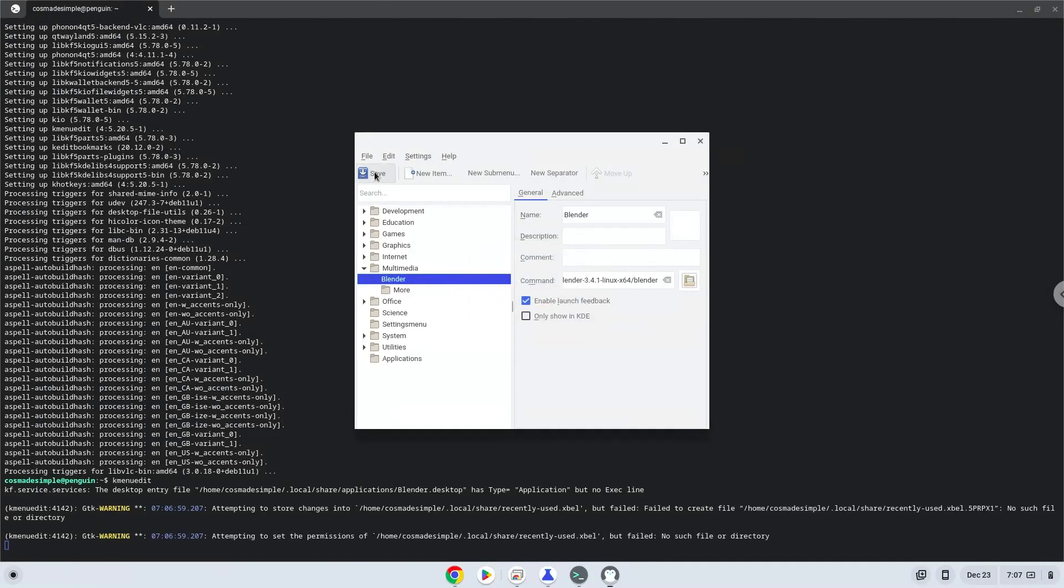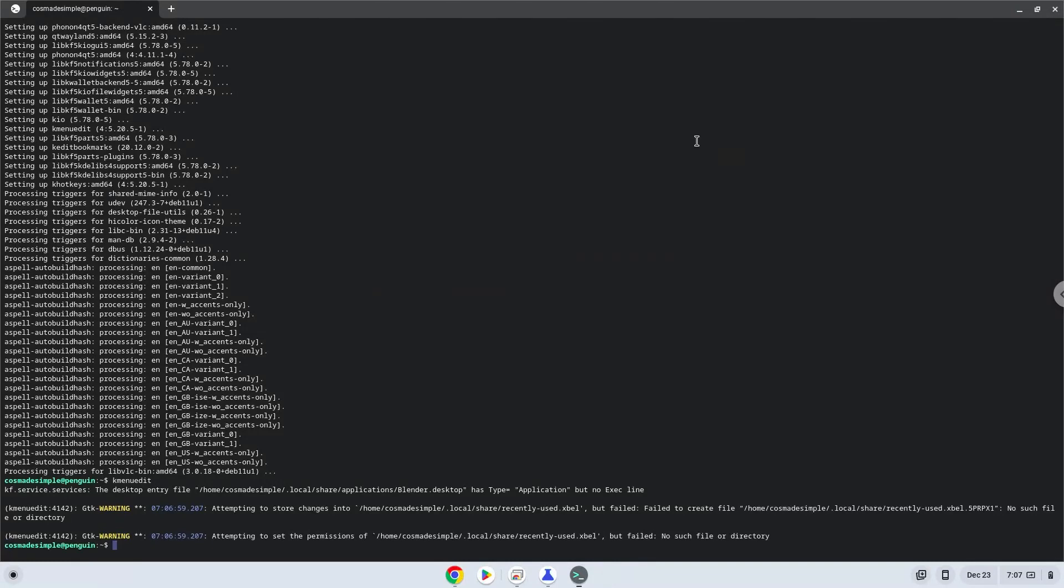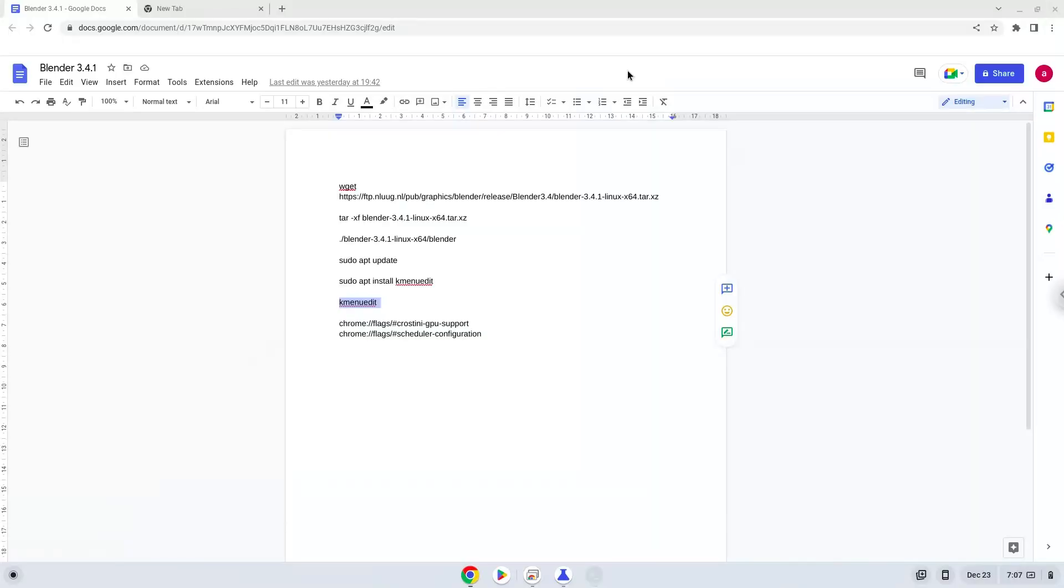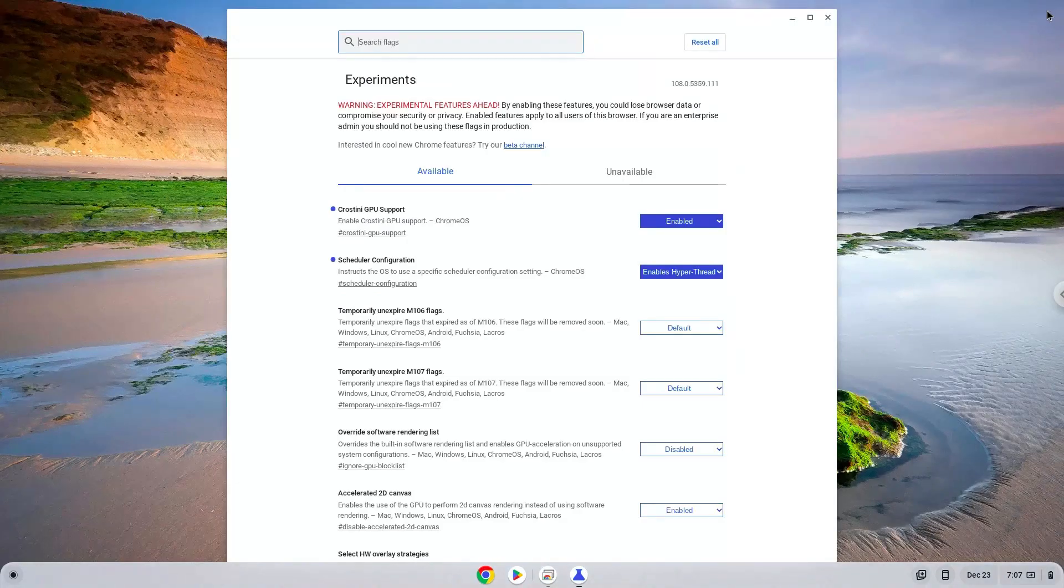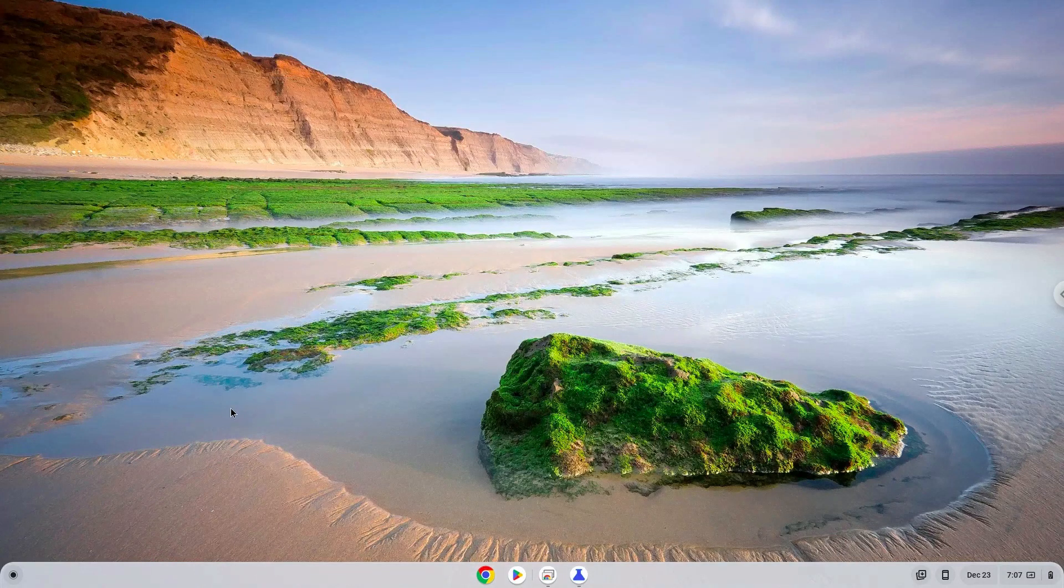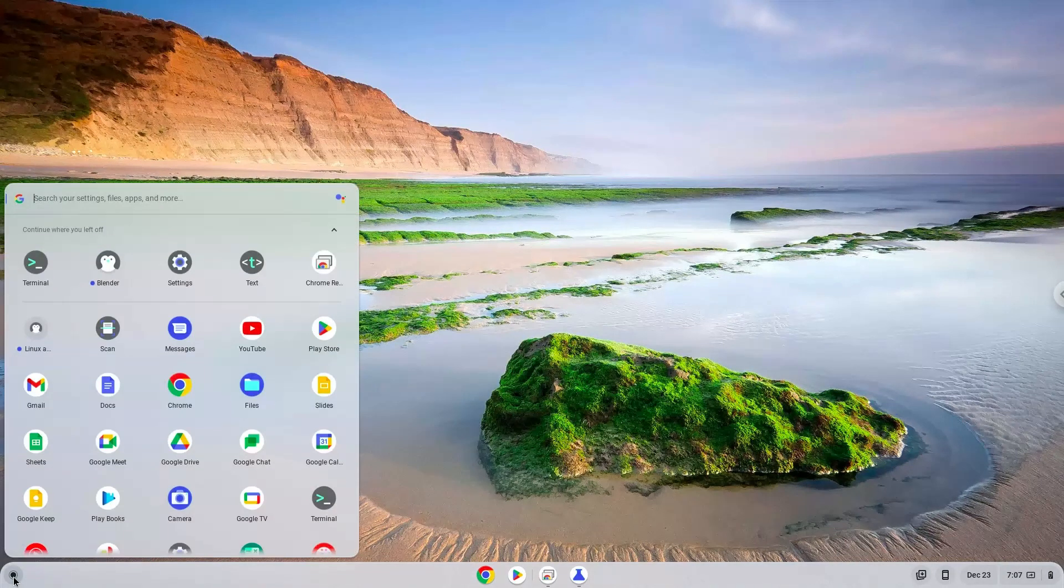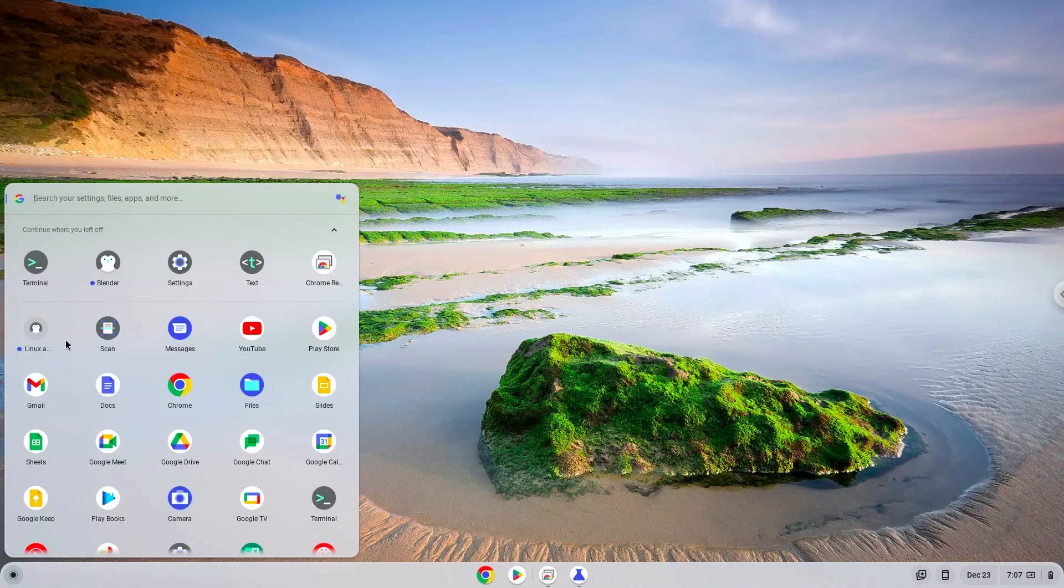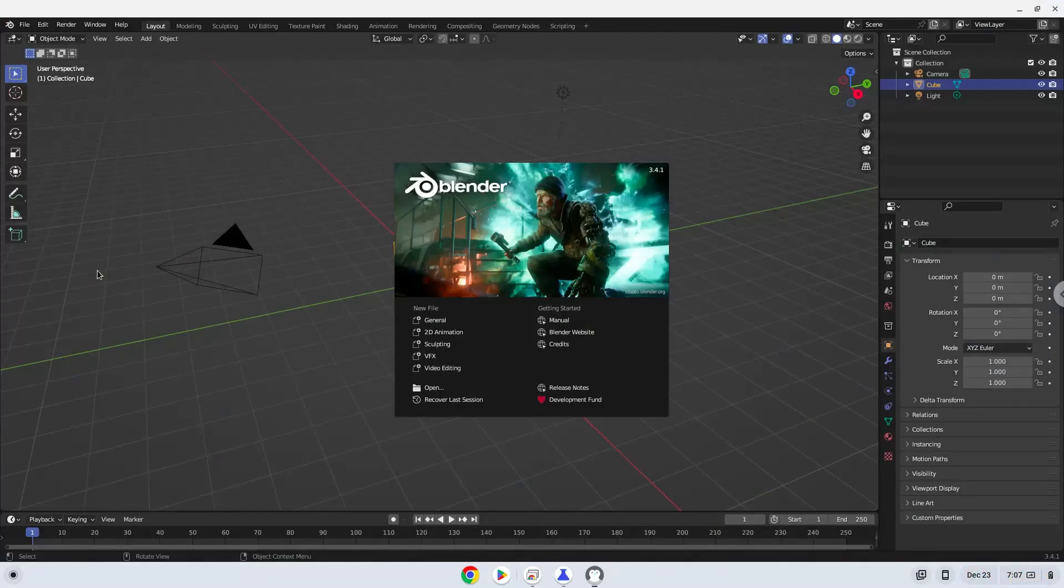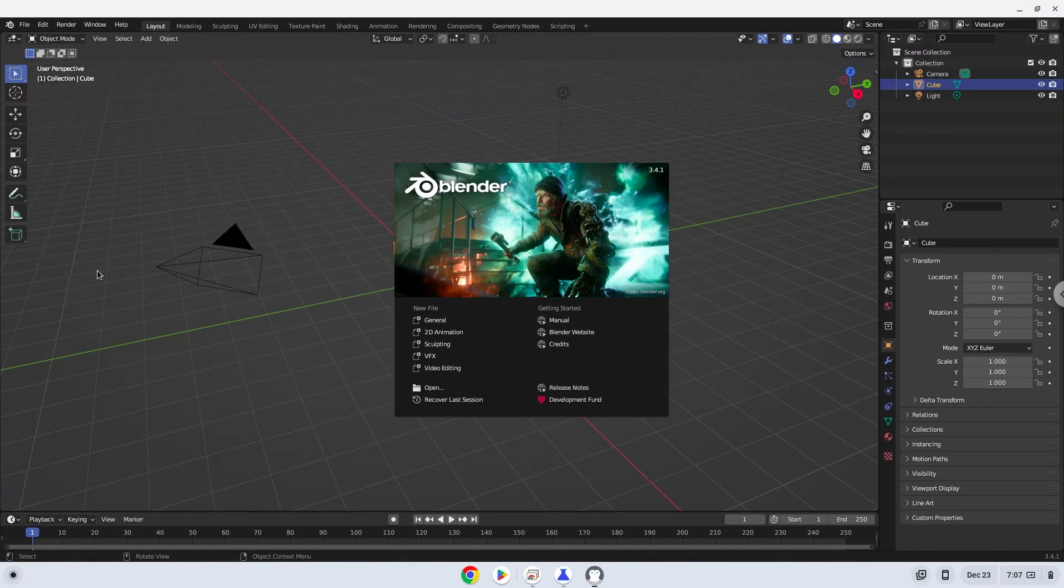Now we will launch Blender. Enjoy Blender! All files which you want to import into Blender must be extracted in your Linux files in your File Manager.